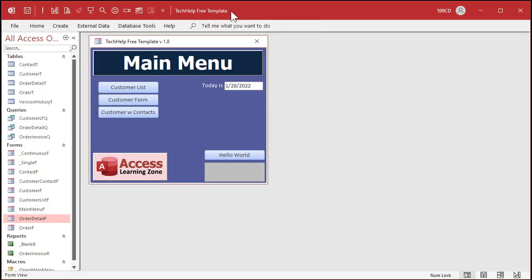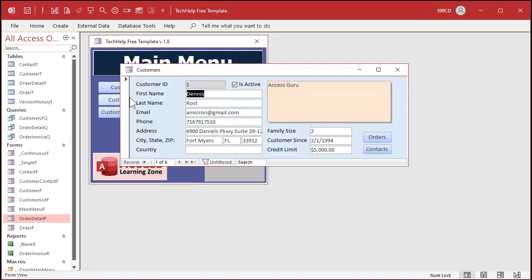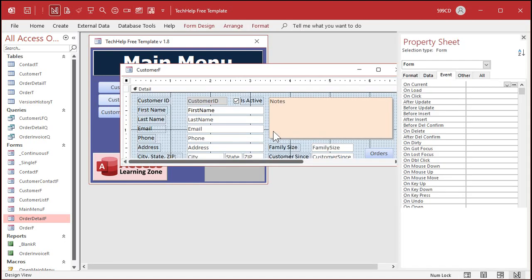Here I am in my Tech Help free template. This is a free download off my website — you'll find a link in the description down below the video. You can use any database you want for this. Here's my customer form. Let's say I want to duplicate the customer. Usually you'll use this for something like projects or products, but we're going to duplicate a customer. Right-click, go to Design View.